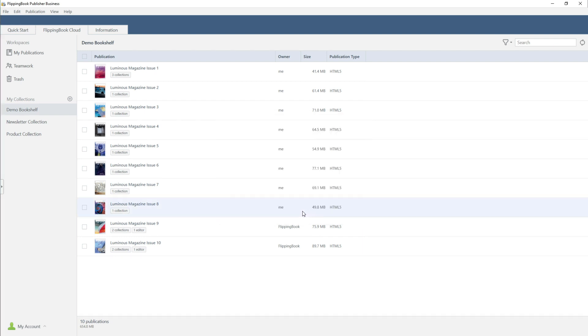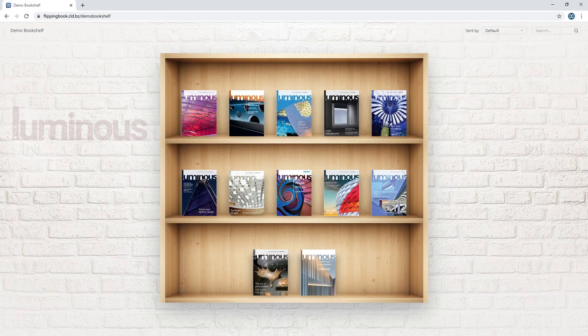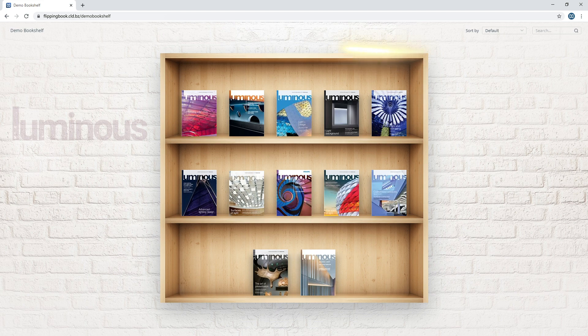All right, you're ready to share your digital shelf. Just copy the link and send it to your clients. The bookshelf looks great in any browser, and all of your custom settings remain intact.